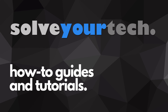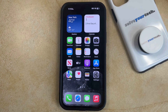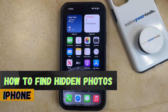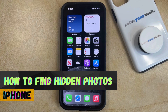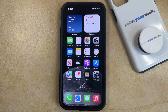SolveYourTech.com, your source for how-to guides and tutorials. Welcome to our video about how to find hidden photos on iPhone in iOS 17. If this guide helps you out then please consider subscribing and liking this video.